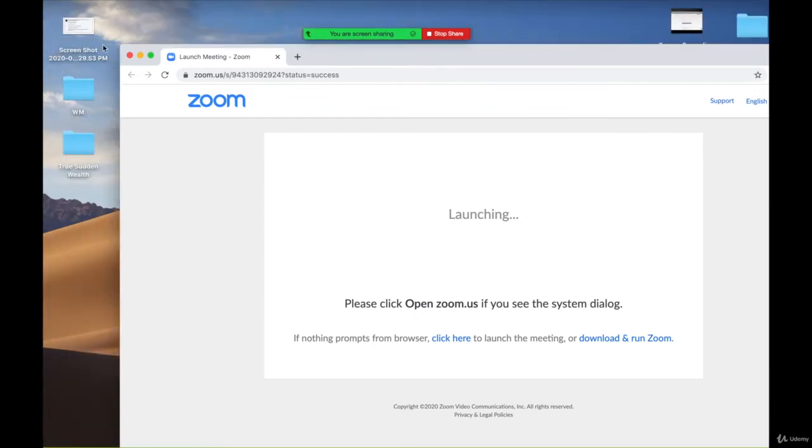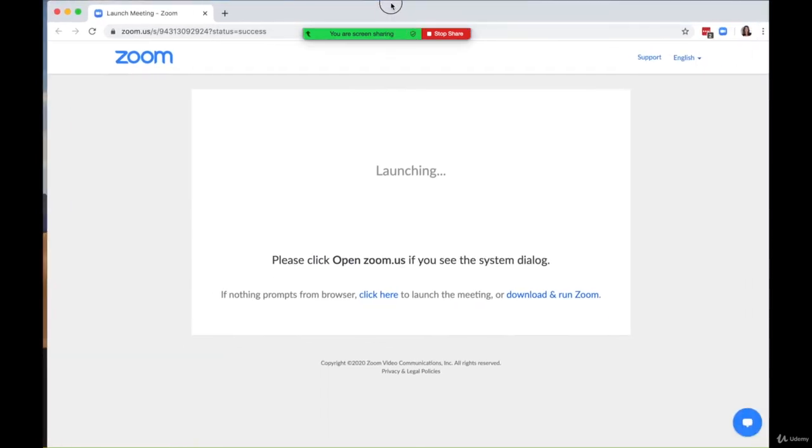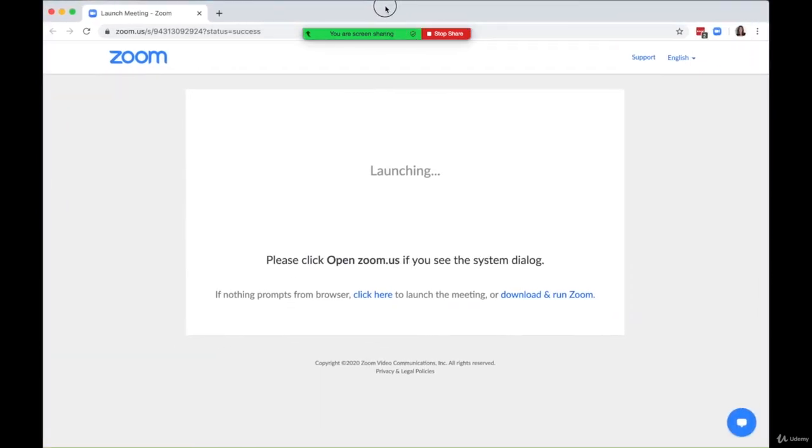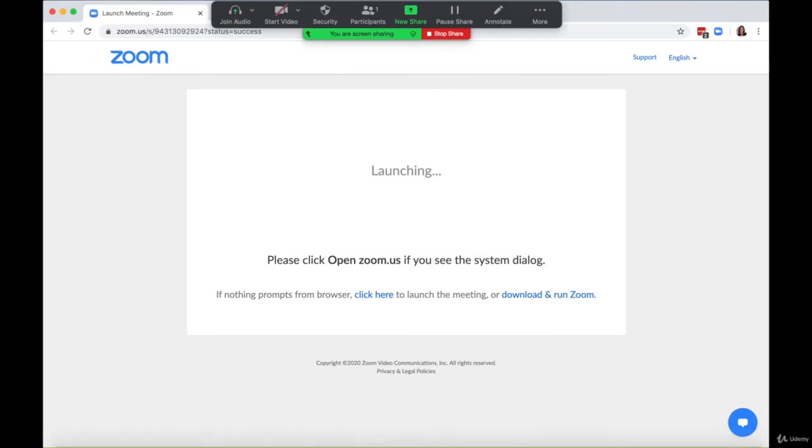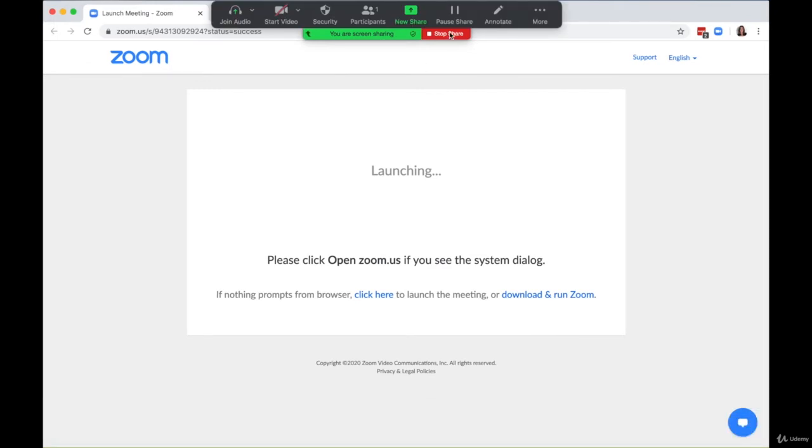And then there it is. So everyone is still staring at my screen, just like you are. But I don't necessarily want the whole company or my clients to see this. So what I'll do is hit Pause Share.